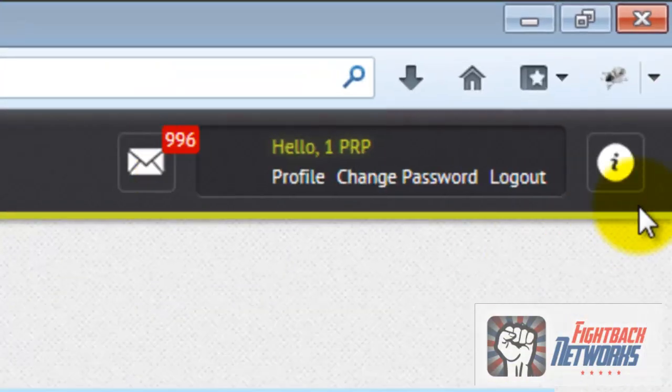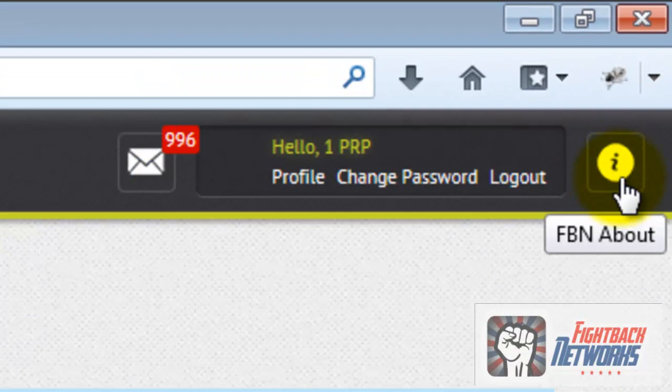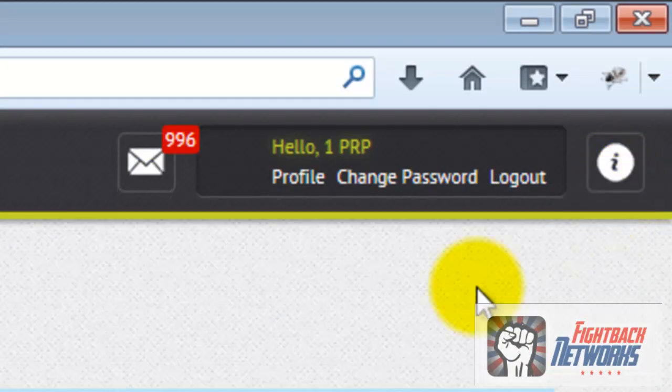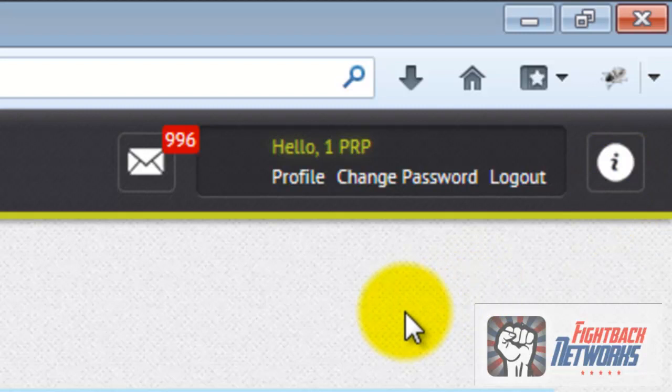In the top right hand corner you can see this icon here which takes you to the About page which will explain what we've been working on recently and also contains the version history for the software.